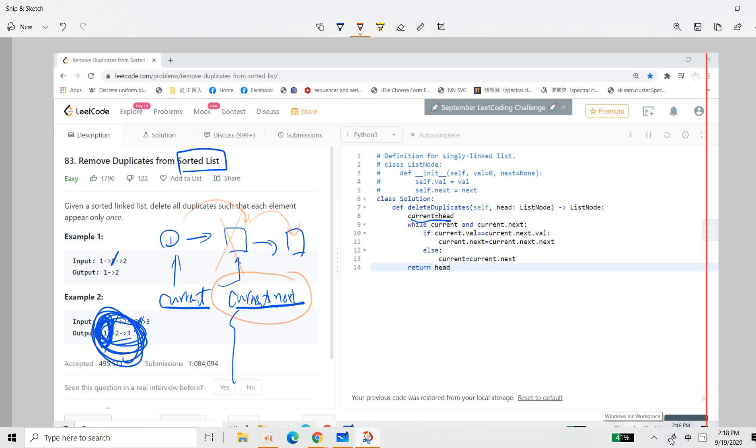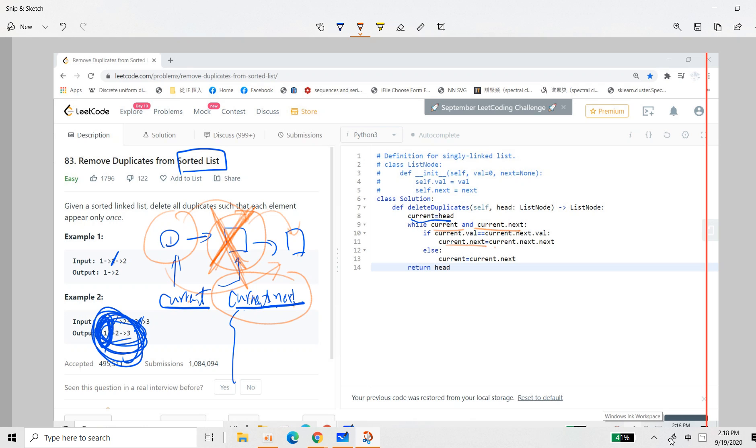So while current and current next is not empty, because we need to check the current, these two are not empty, then there are two cases. The first case is that current value is the same as current next value. So then we just ignore this. Then we just change current next to be the original current next next. So this is this, right?